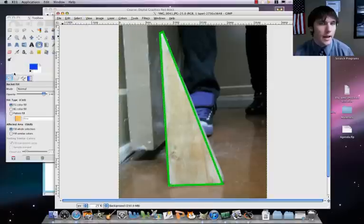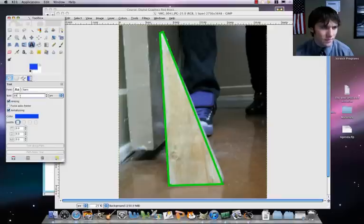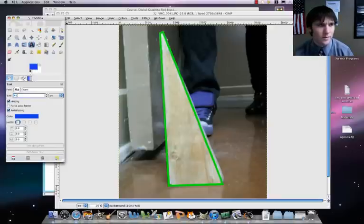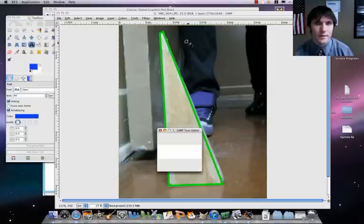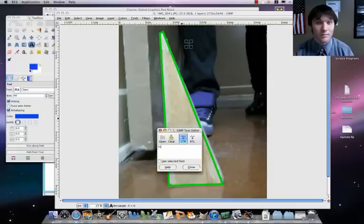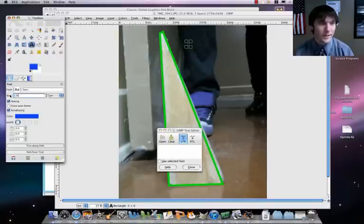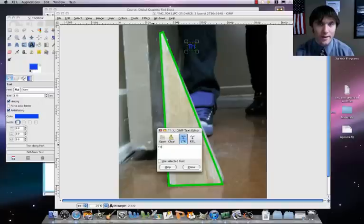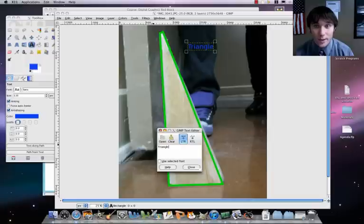What I'll do then is I'm going to label this. I'm going to go ahead here to my text tool, change that size. Let's try 40 to start off with. And then we'll just say triangle. Oh, that's way too small. Let's go ahead here to maybe like 120 then. Let's see here. Triangle. Okay. That's pretty much it.